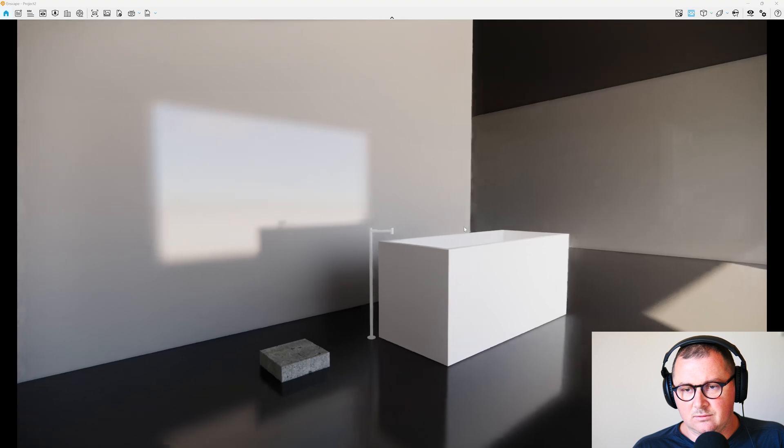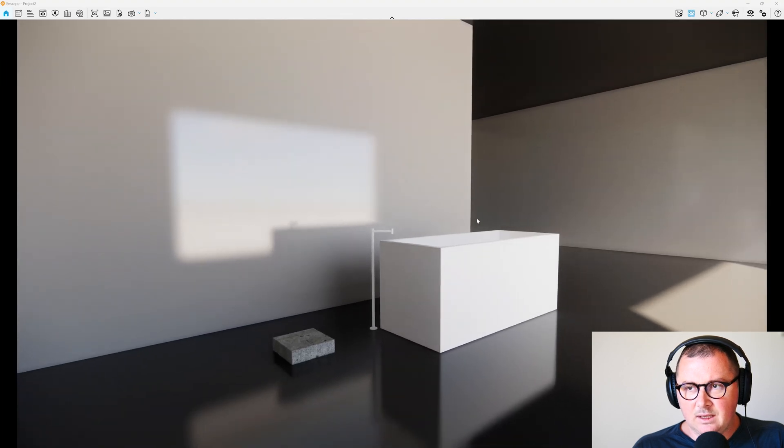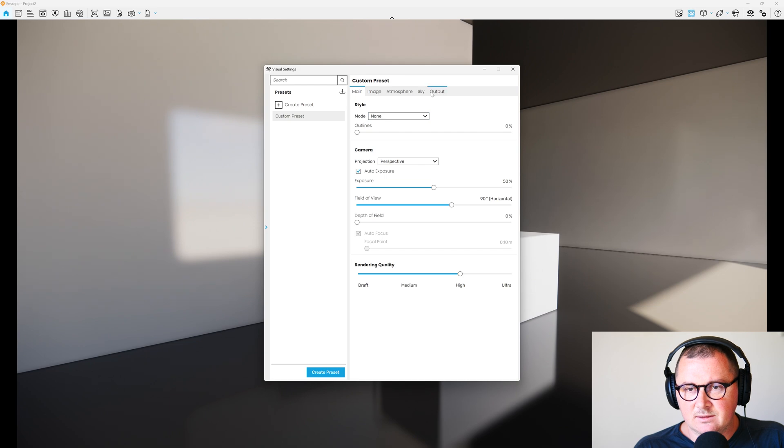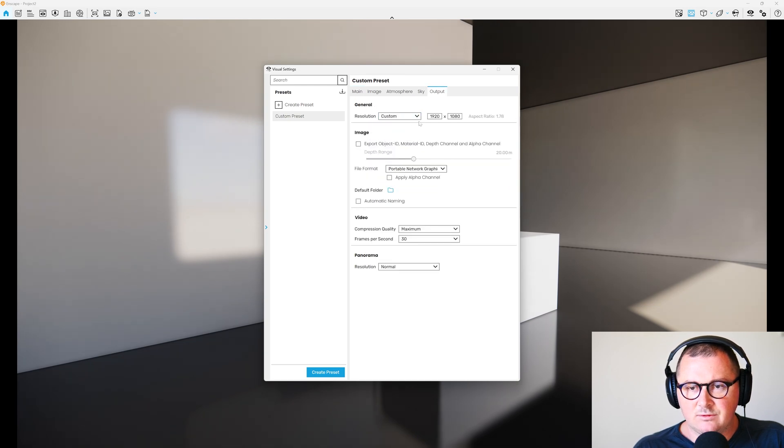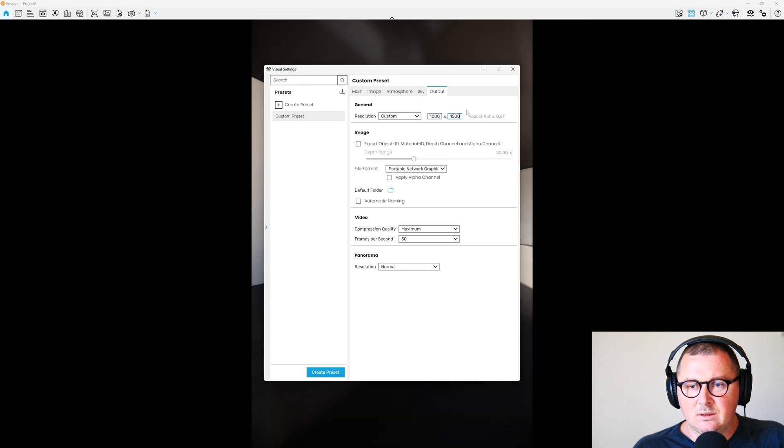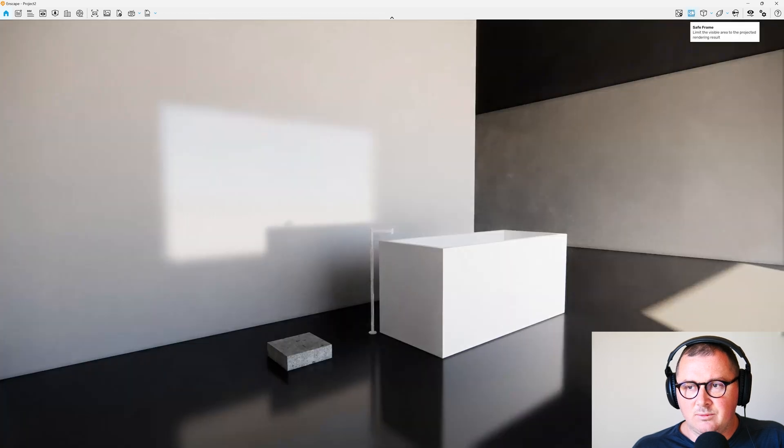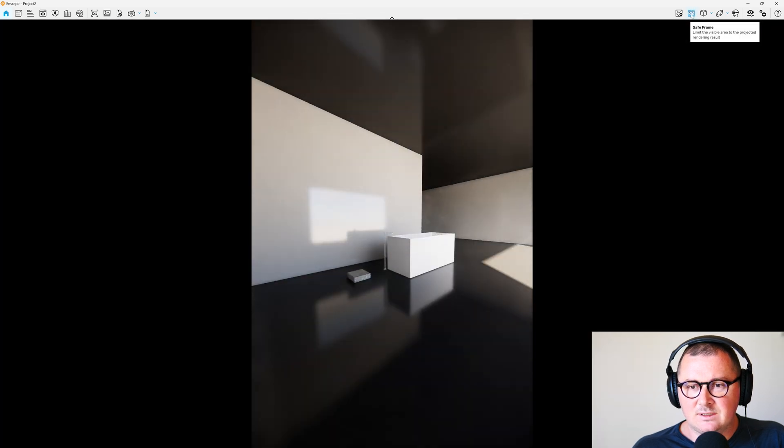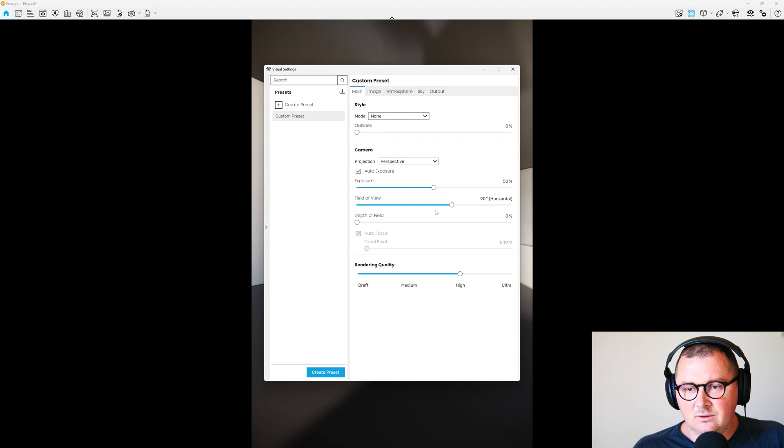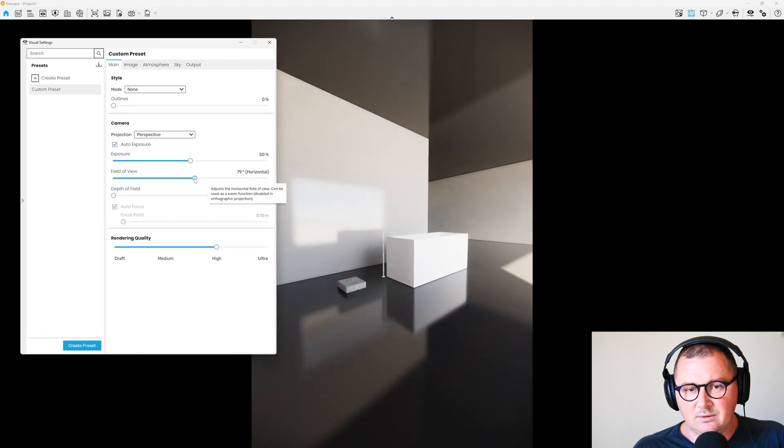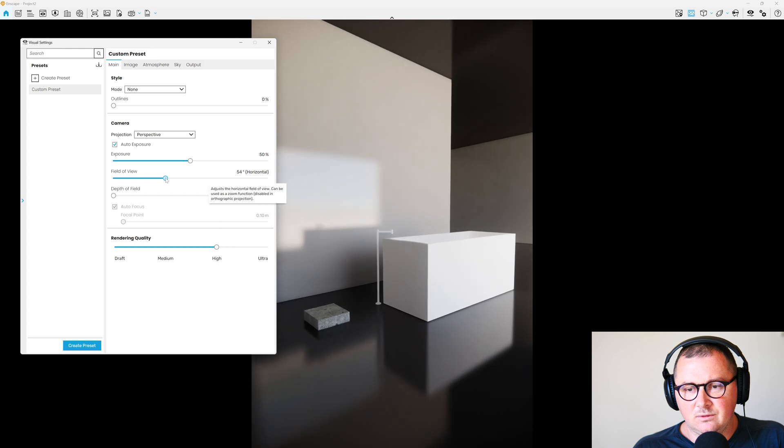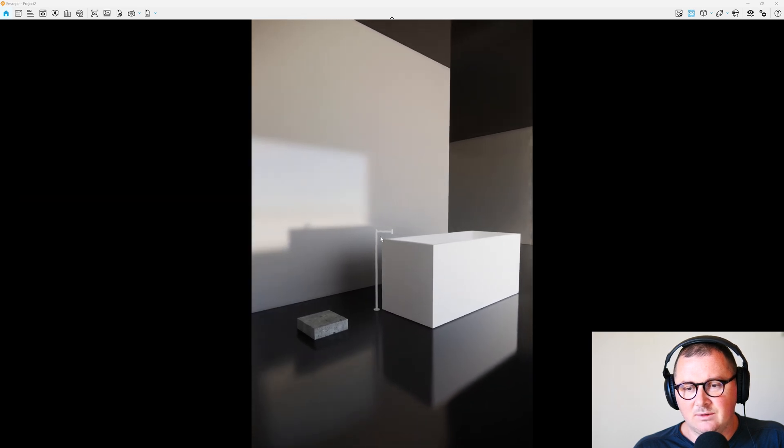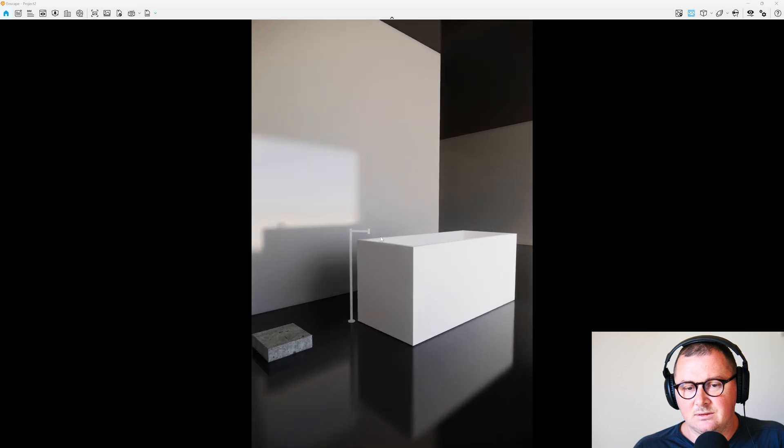I can try something like this maybe, and then I will go here to the visual settings and I will change the resolution. So let's say it's 1000 by 1050. It's quite important that you have this safe frame on, and then I can also set up the field of view. Let's make it maybe to 50 degrees, and then I will just make the final adjustments.